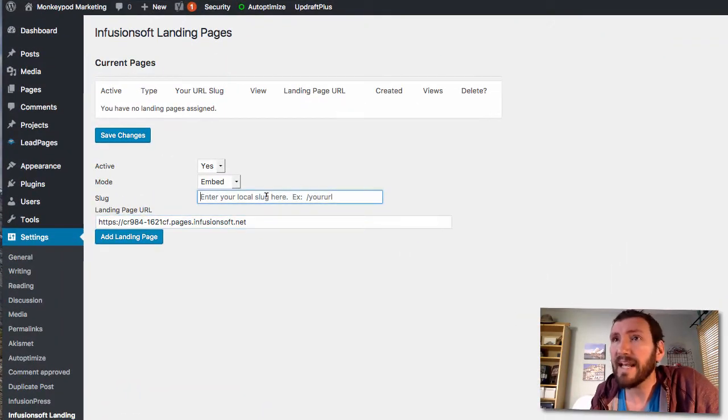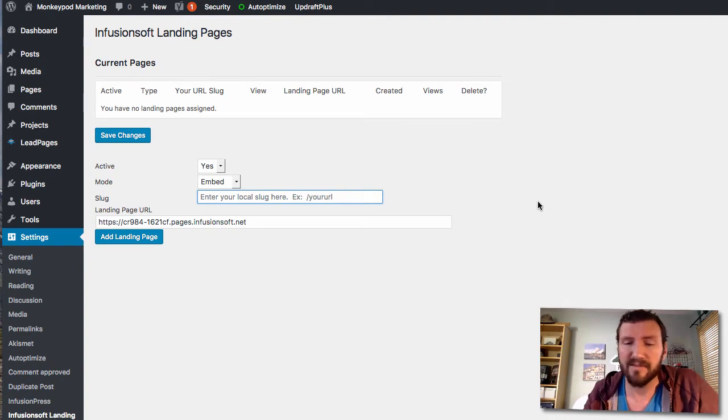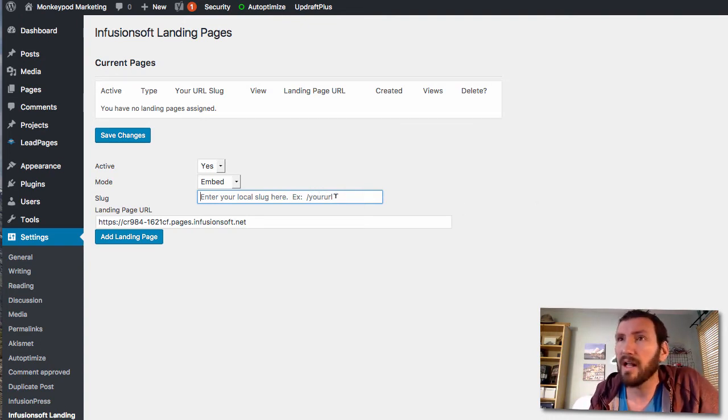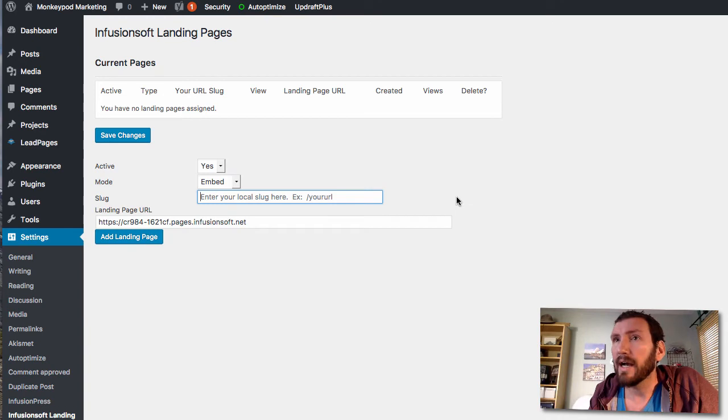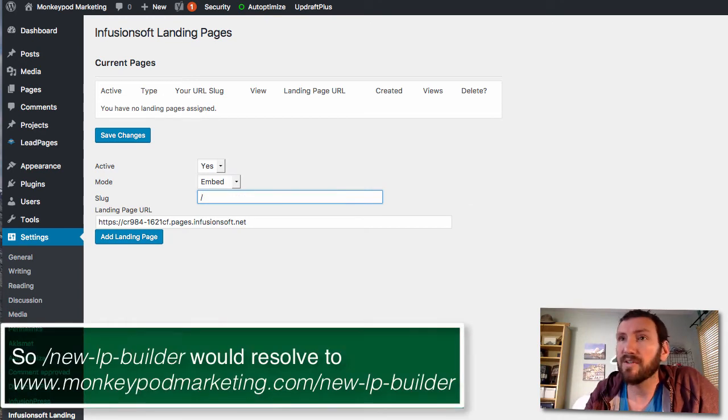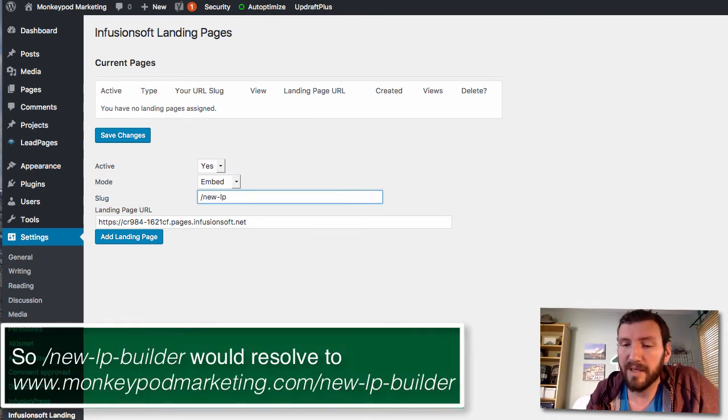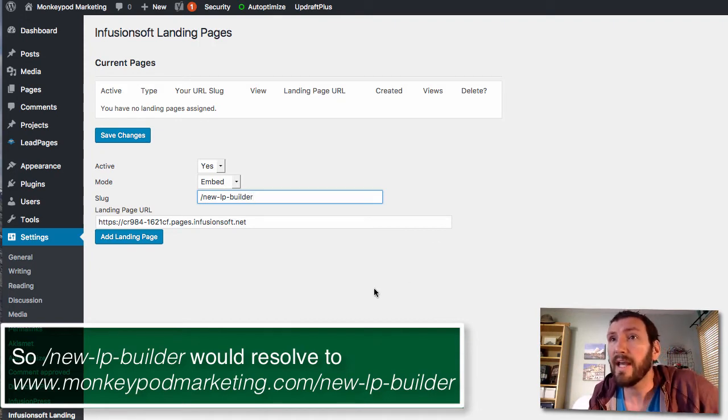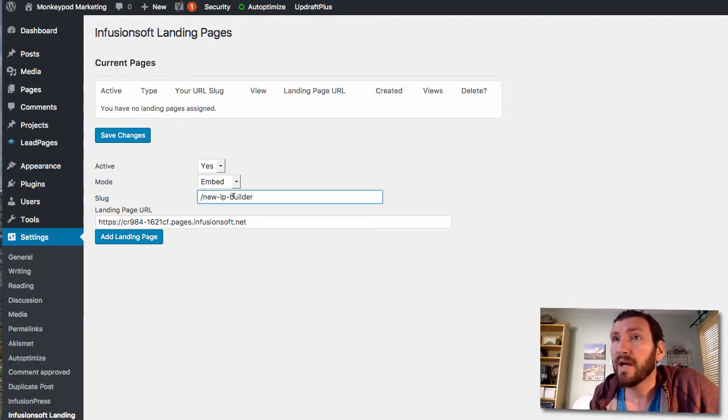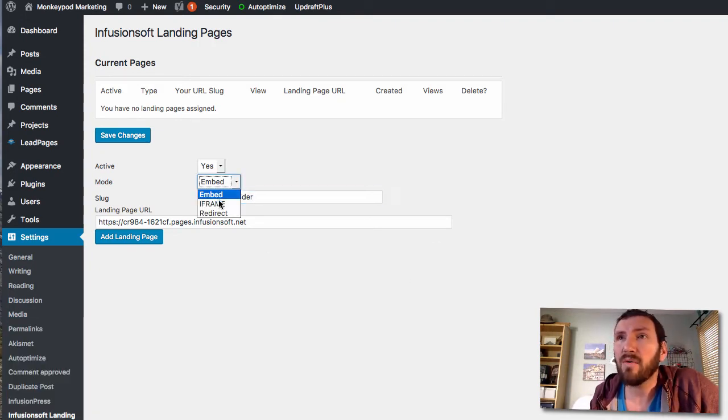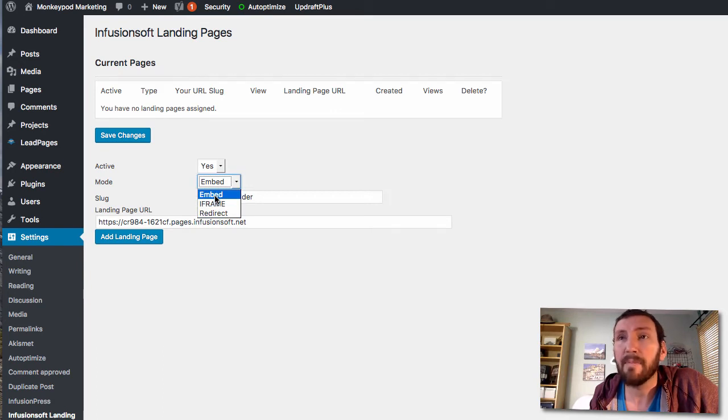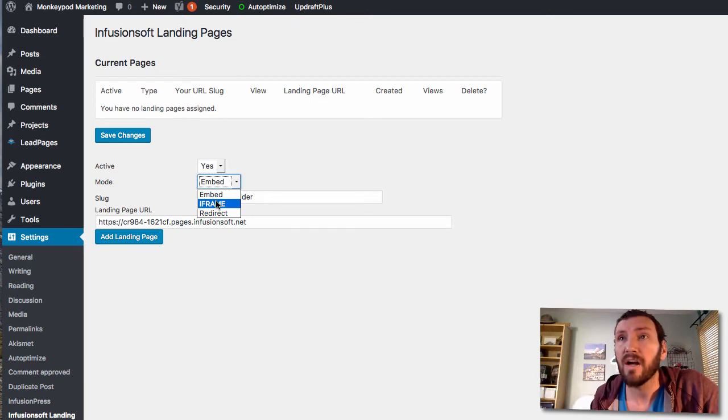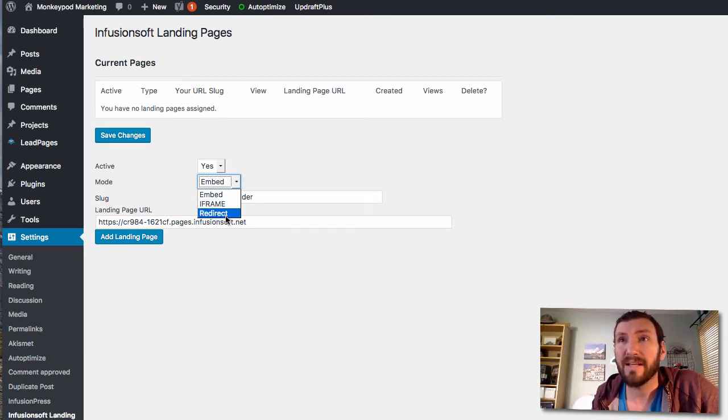It's already copied, look at that. So let's go ahead and paste that in here. We'll make my slug, for example forward slash your URL, so I think let's do forward slash new-LP-builder.